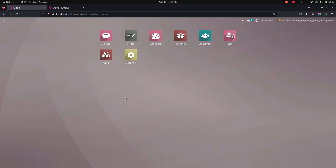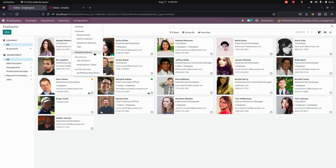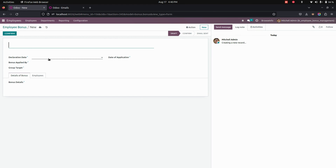Hello everyone. Employee Bonus Management helps in managing employee bonus creation. After installing this module, on the Employee menu under Configurations, we can see an Employee Bonus option where we can create employee bonuses. Let's get into that, where you can see a new option to create an employee bonus.